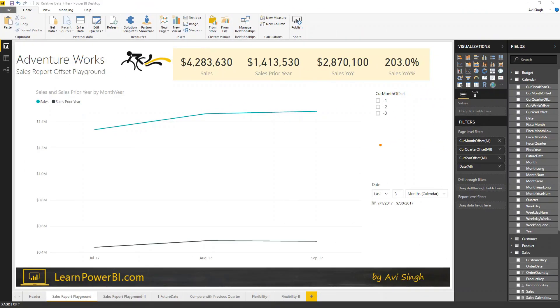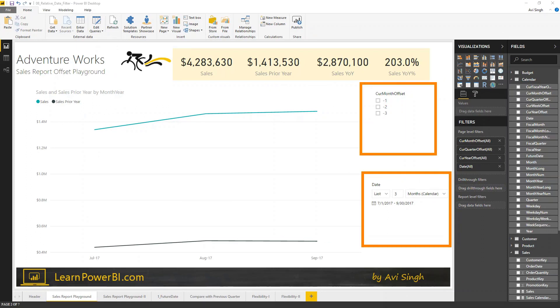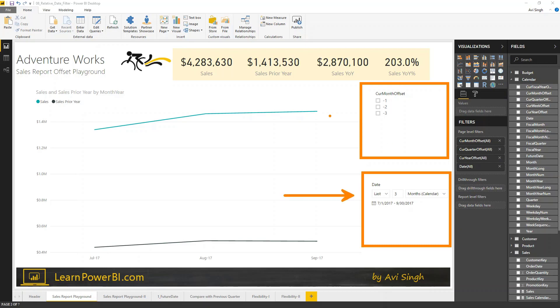So, you've seen both approaches, the built-in Power BI relative date filtering, and you've, of course, seen the offset approach. And really, the best part is you do not have to choose. You use one where that makes sense, where it's easy and convenient, and use other where that makes sense. And that's what I love about Power BI. There isn't always a single way to do it. It gives you the control and flexibility to use it the way you like it.